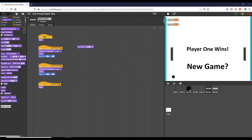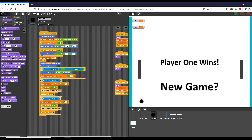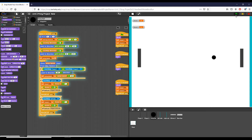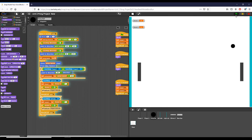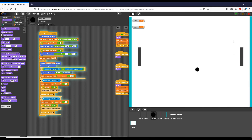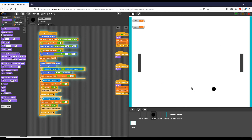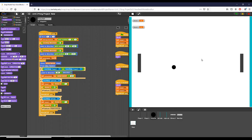Let's go ahead and demonstrate the complete game. The ball moves and we let it play out — it's moving slowly but eventually player two wins, which is correct since score two reached 5. Clicking 'new game' restarts everything and resets the scores.